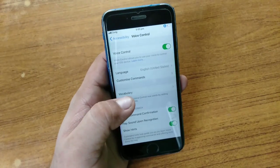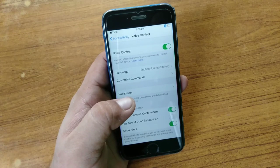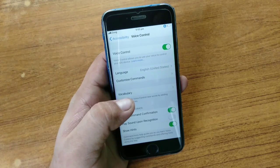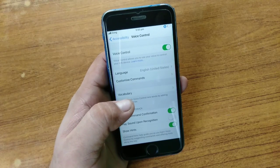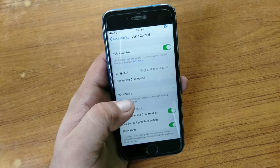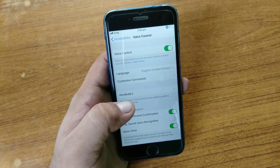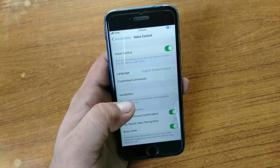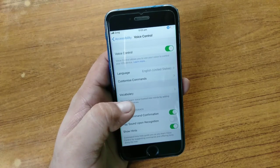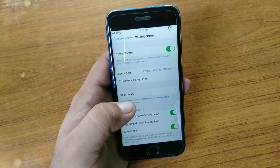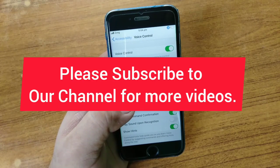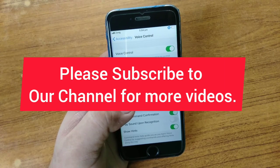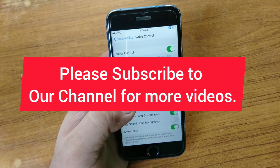So guys, after enabling Voice Control you can easily control your iPhone with your voice. I hope you all now know how to use Voice Control on the iPhone. Thank you very much for watching this video, and please subscribe to our channel for the latest videos.